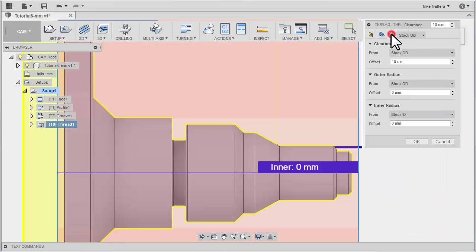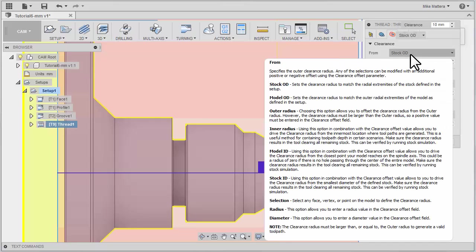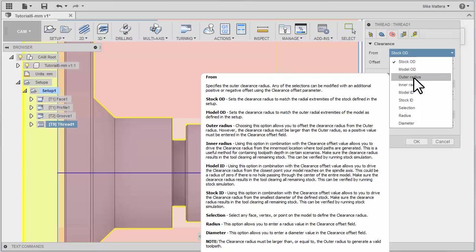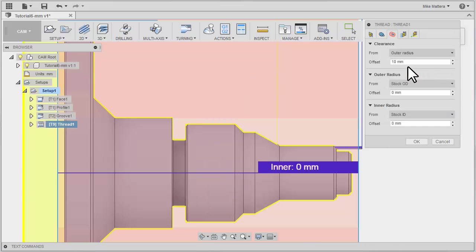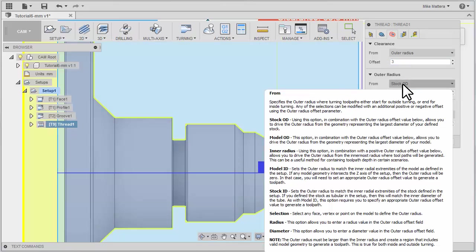Now, on the Radii tab, you can set the clearance to be from the outer radius of the nose piece with an offset of 3 millimeters. So for clearance, I'll set this to Outer Radius and then shift that out by 3 millimeters.